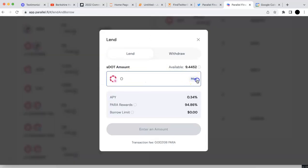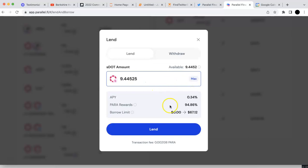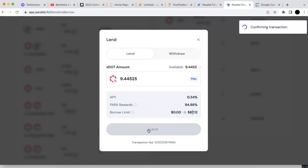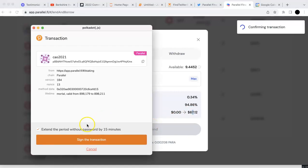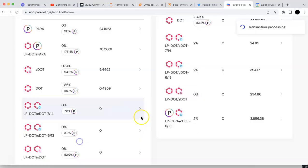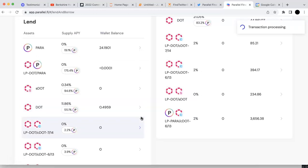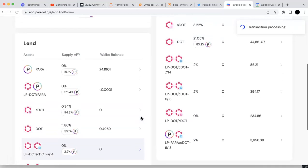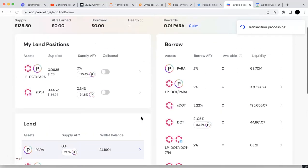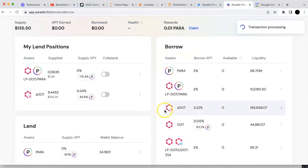I'm going to lend all of them. It will increase my borrow limit. I can lend first, and then I can borrow. I'm going to first sign and lend the S-DOT. It is done. Now I have some S-DOT landed right now.